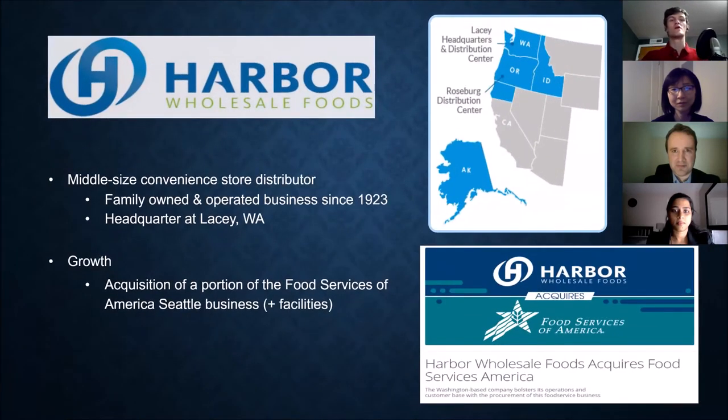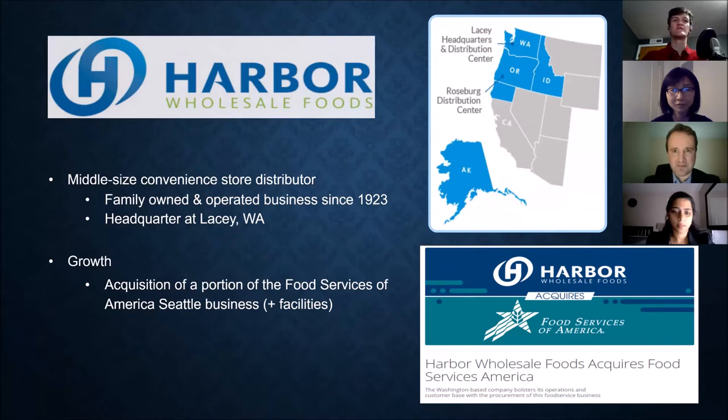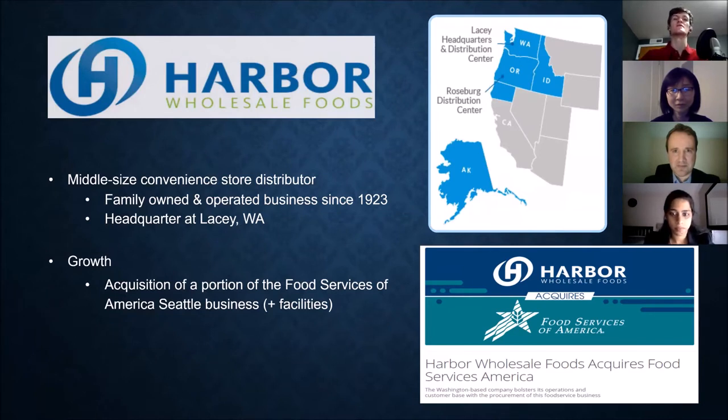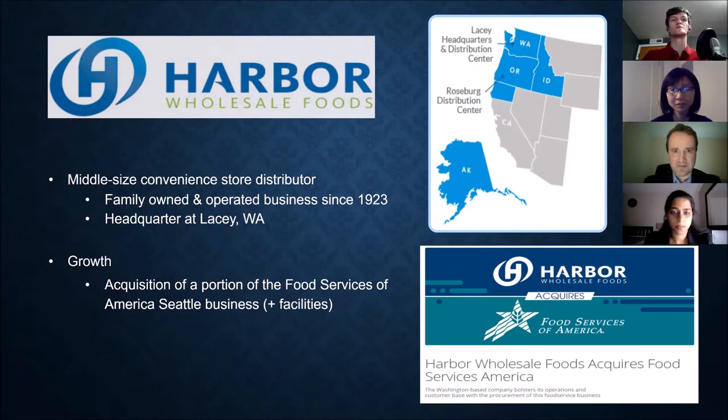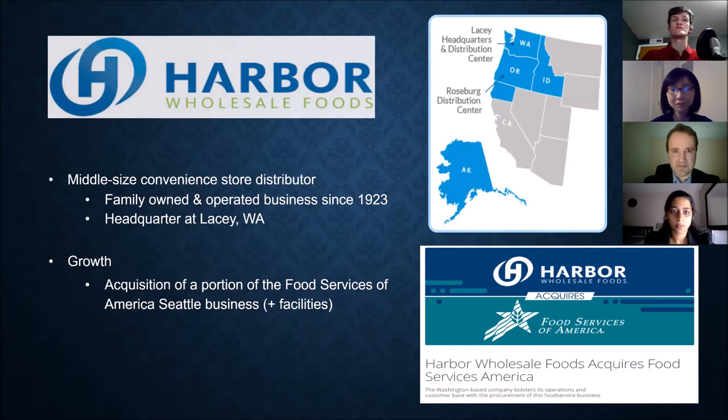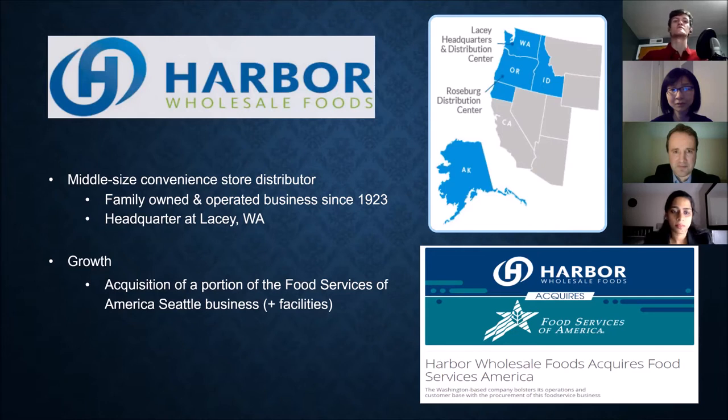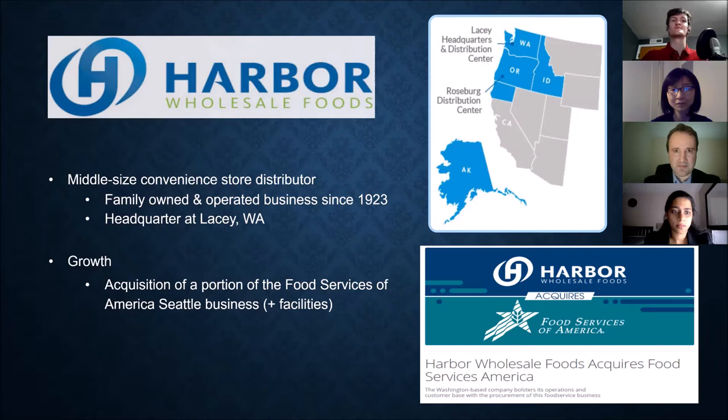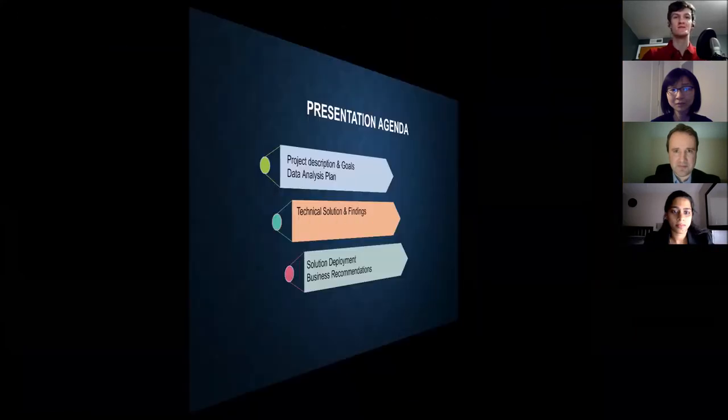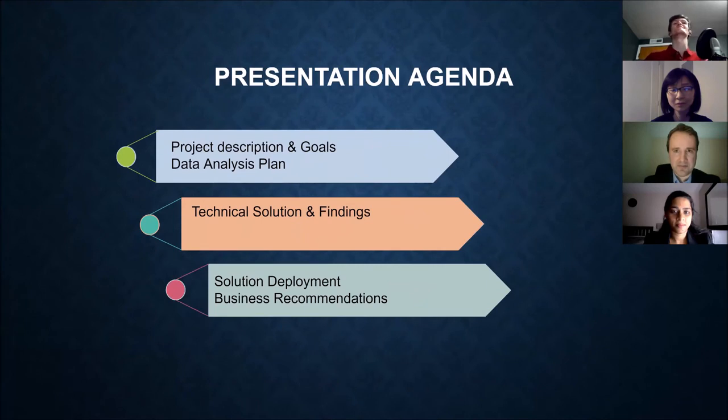Now a little bit about Harbor, they're a mid-sized convenience store distributor, they have thousands of items and they distribute to local stores and chains. They're family owned and they're headquartered here in Lacey, Washington. During our project, they actually acquired Food Services of America. So that was a very awesome thing for them and it happened sort of midway through our project, so we were really happy for them.